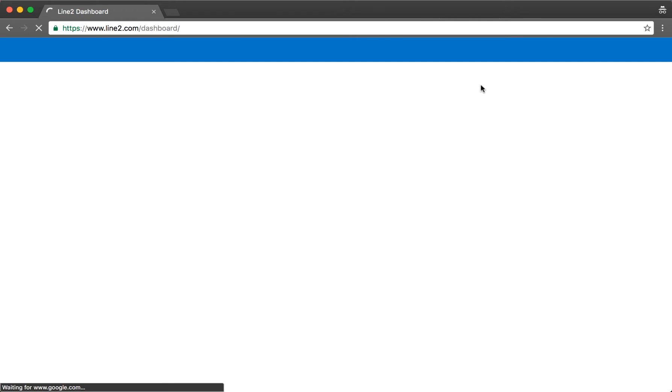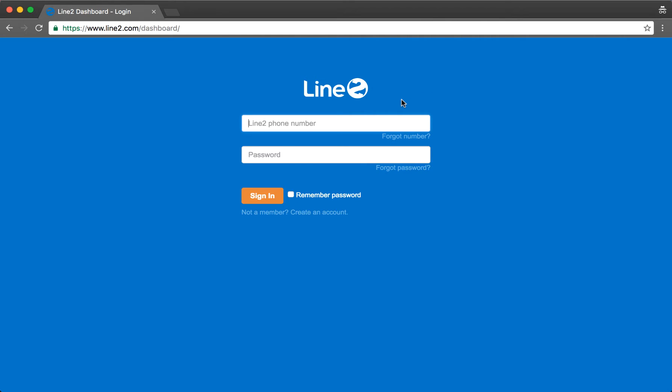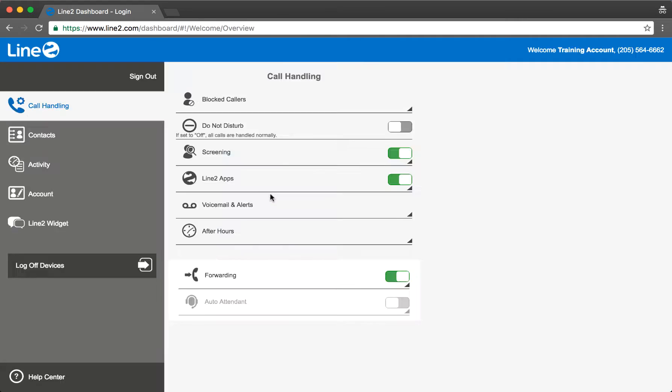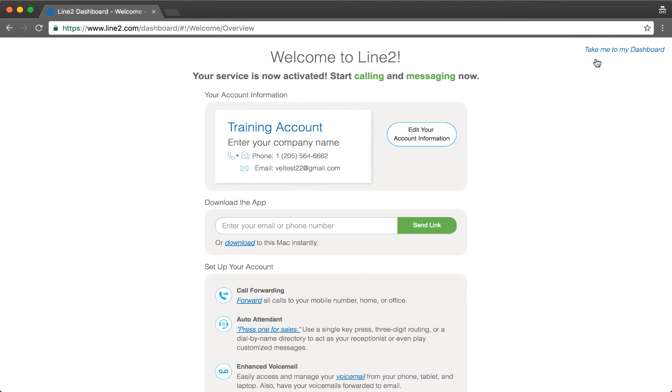Please put your number and password and click Sign In. In the top right, click Take Me to Dashboard.